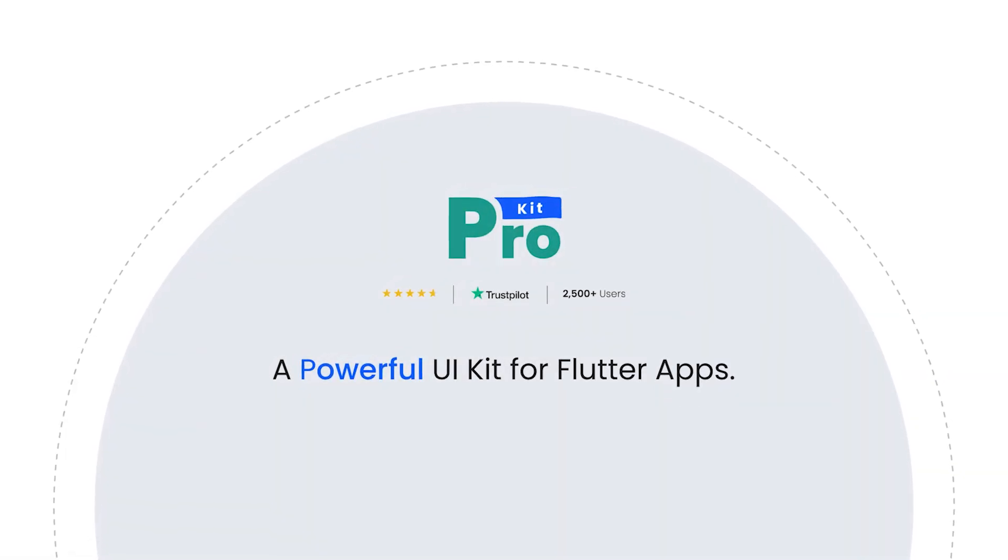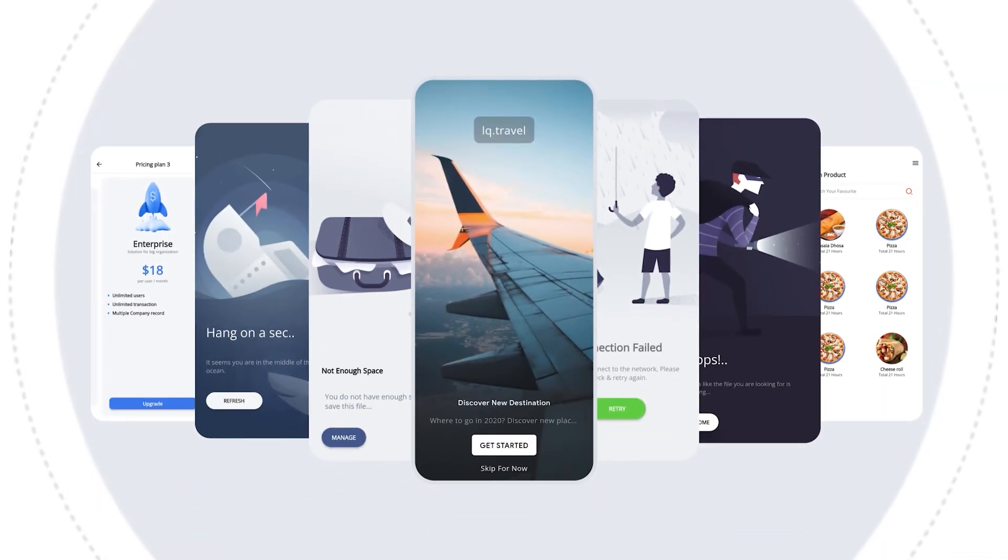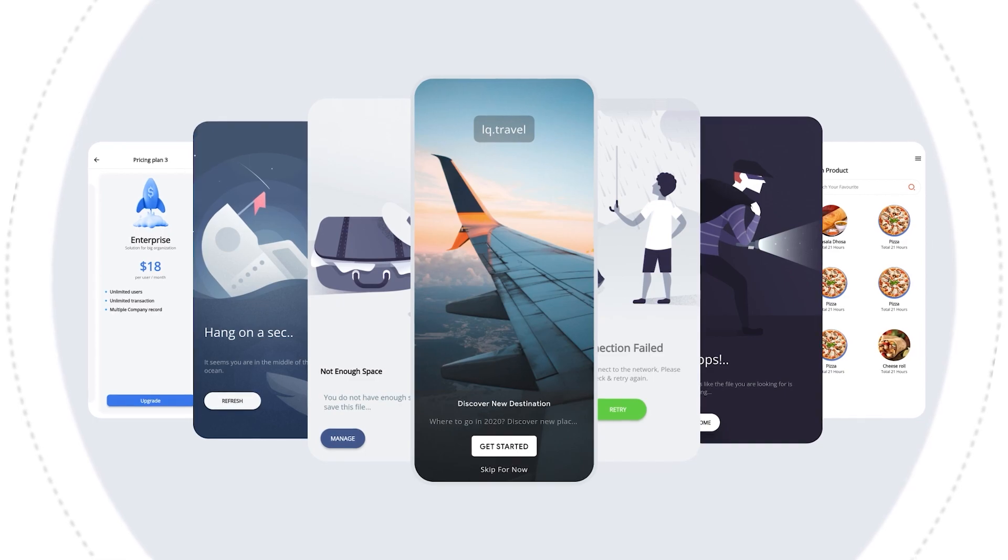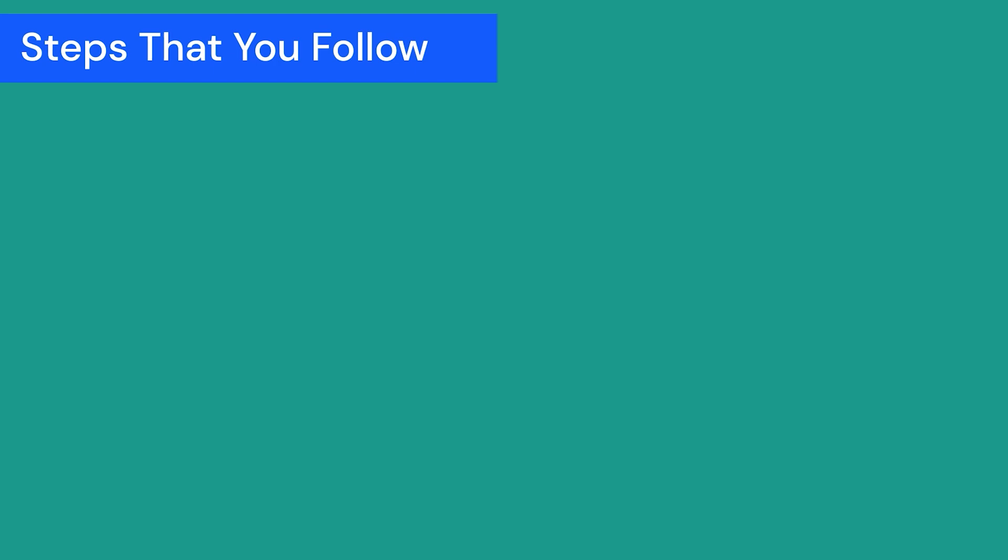ProKit is a mega Flutter UI kit built for developers to design modern and user-friendly apps quickly without compromising quality and without reinventing the wheel. If you want to know more about ProKit, you can check out the promo videos—we'll give the link in the info button. This video is a tutorial about what to do after downloading ProKit and which steps you have to follow.